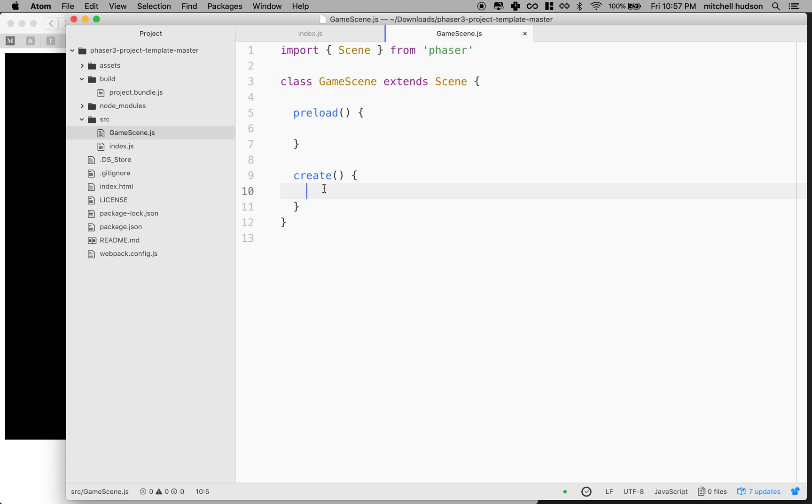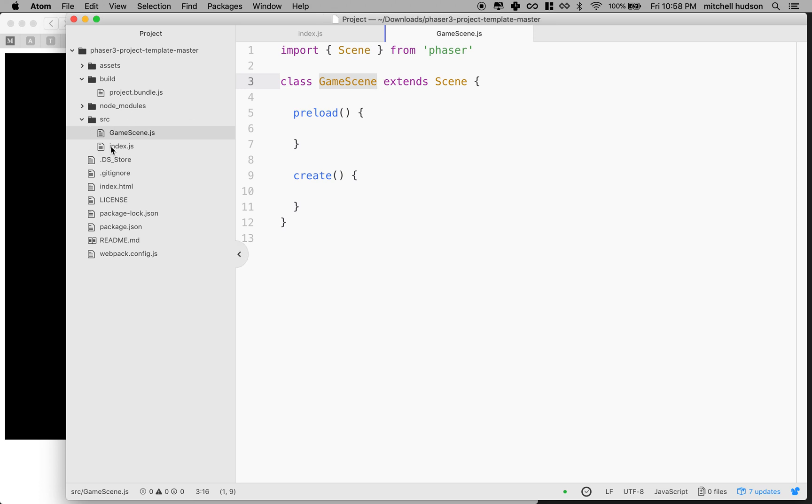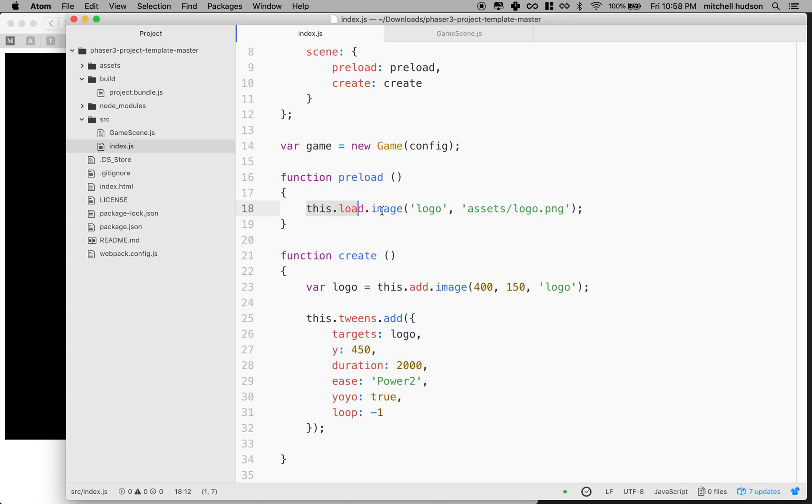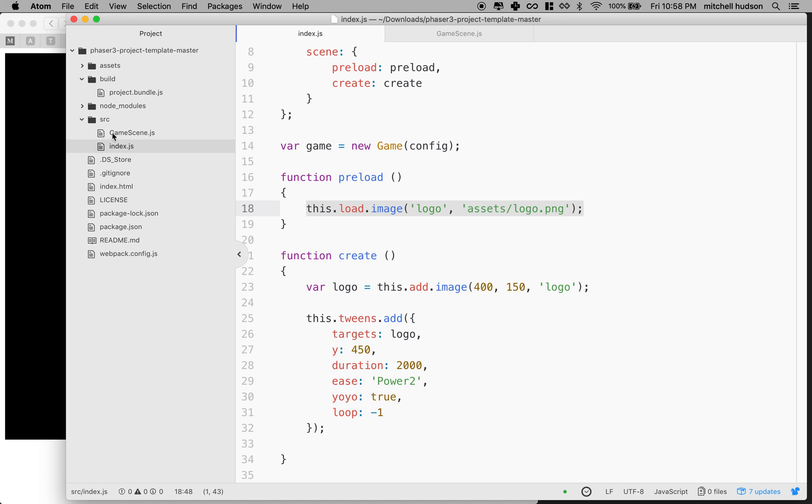So what are we going to do next? So we've got our scene here, game scene. And what I'd like to do is I actually, I already have this preload stuff here. So I'm actually going to copy this line right here out of preload. And this says this.load image logo and assets logo PNG. So let's copy that and I'm going to move it in here into preload in my game scene.